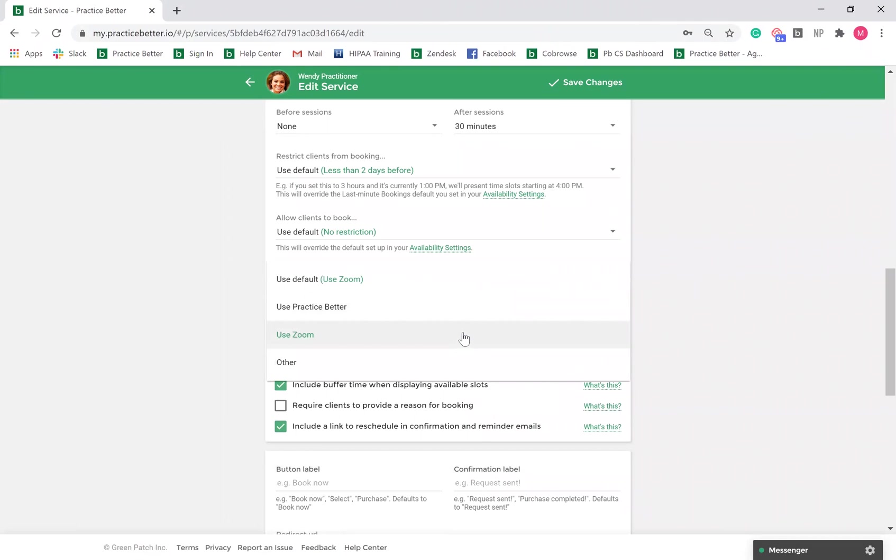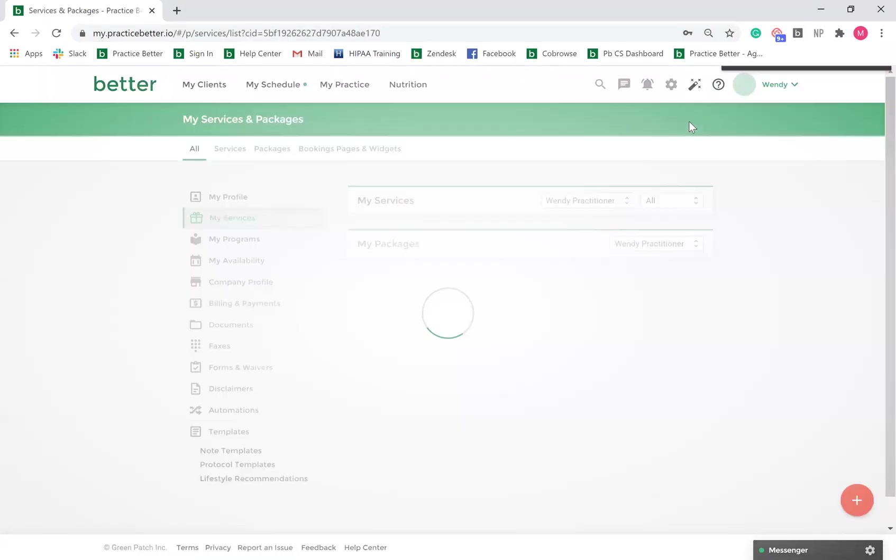Here, you can set your service to default to generating a Zoom link when a client requests a video chat. Once you're done, select Save Changes.